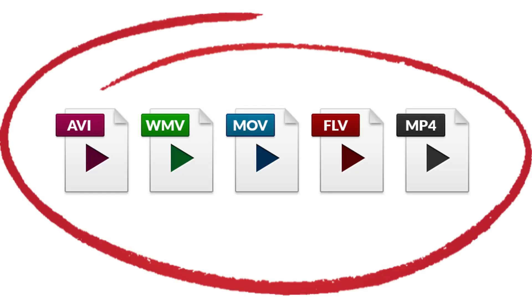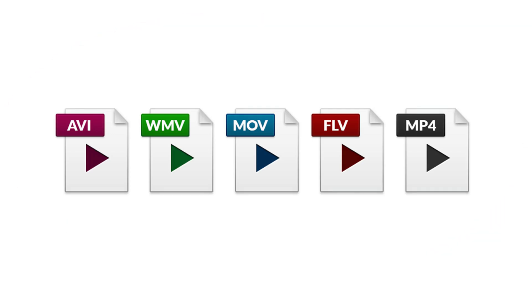Another cause of this problem might be your video format. There's something wrong with your video format, or inappropriate format. Make sure that the video you're trying to upload is according to YouTube supported formats. Convert your video format to YouTube recommended format, which is MP4.